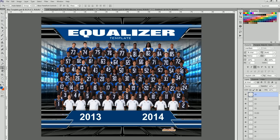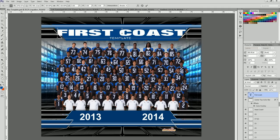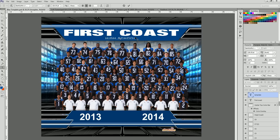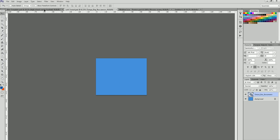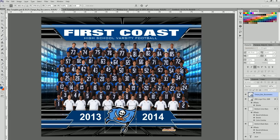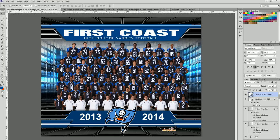Now all we have to do is change the name on the template — we're going to put 'First Coast' and fit that in. Then this line will say 'High School Varsity Football.' If you have your team logo, bring it in, drag and drop it right here, and move it up to the top layer. Now all we have to do is save it as a JPEG and you have a completed team photo — better than on photo day, everybody lit exactly the same way, no shadow issues, perfect every single time.